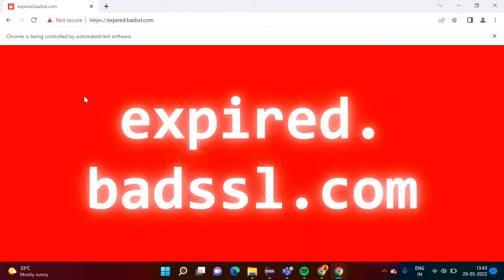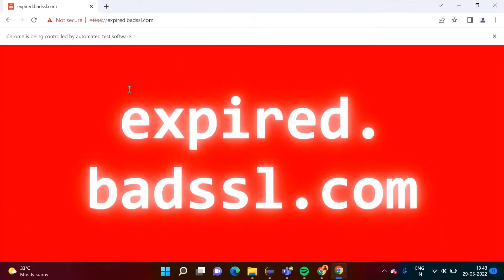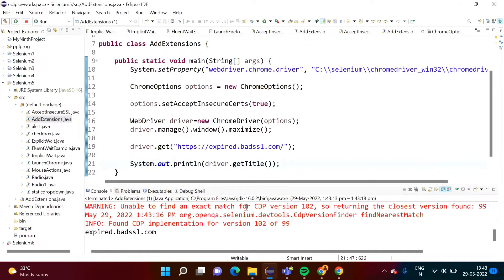Our website is open and here you can see the title of this website — xpy.badssl.com — it is also printed here in the console. Here you can see.